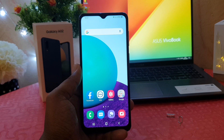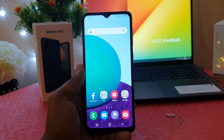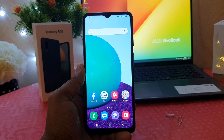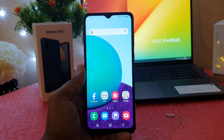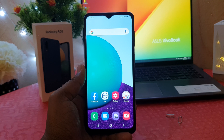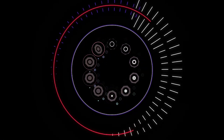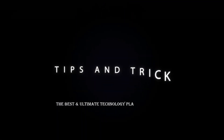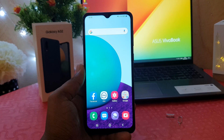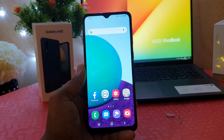Hello and welcome back to my another tutorial. In this tutorial I'm going to share with you how to change the navigation bar in your Samsung Galaxy A02. You might have recently bought the Samsung Galaxy A02 and you are wondering how to change the navigation bar.